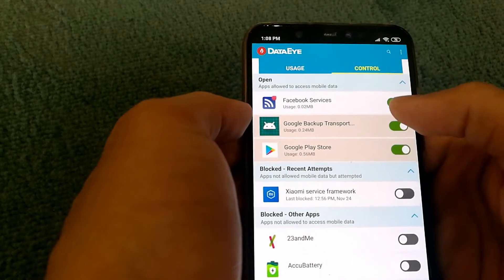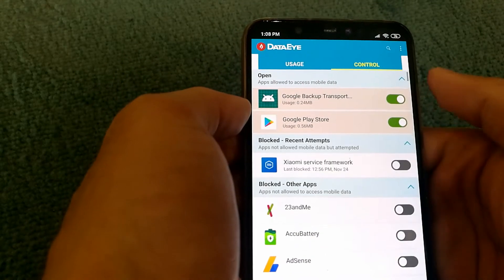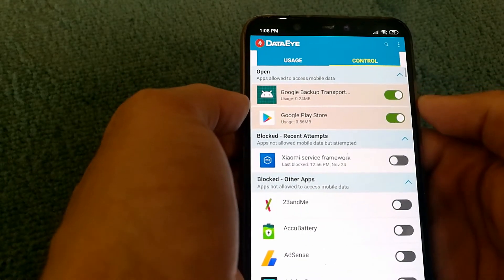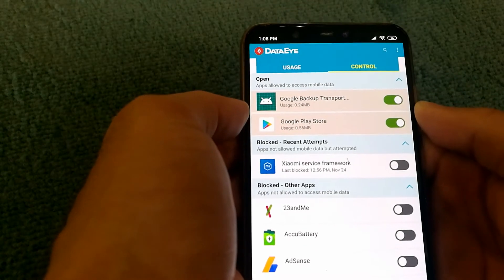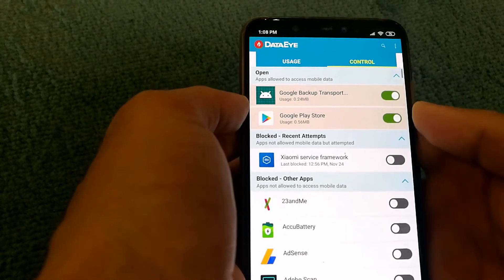And in case I do not want it, I can just disable it back and it will get blocked if it tries to access data again.